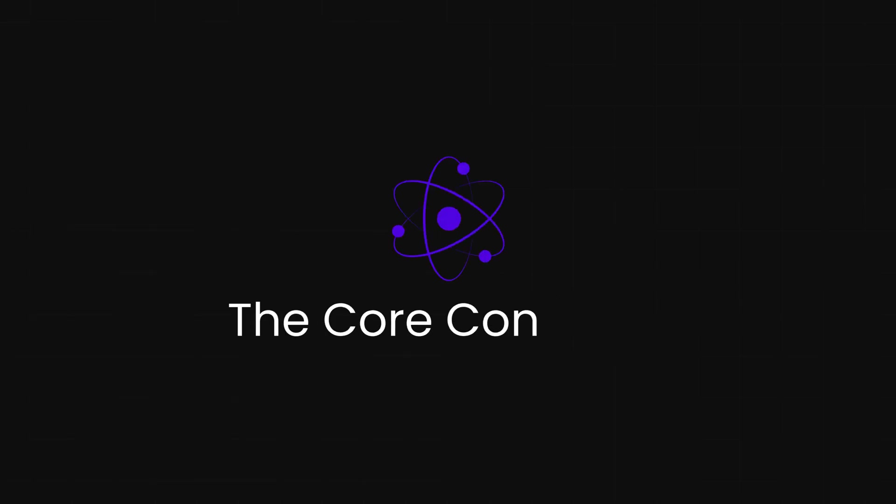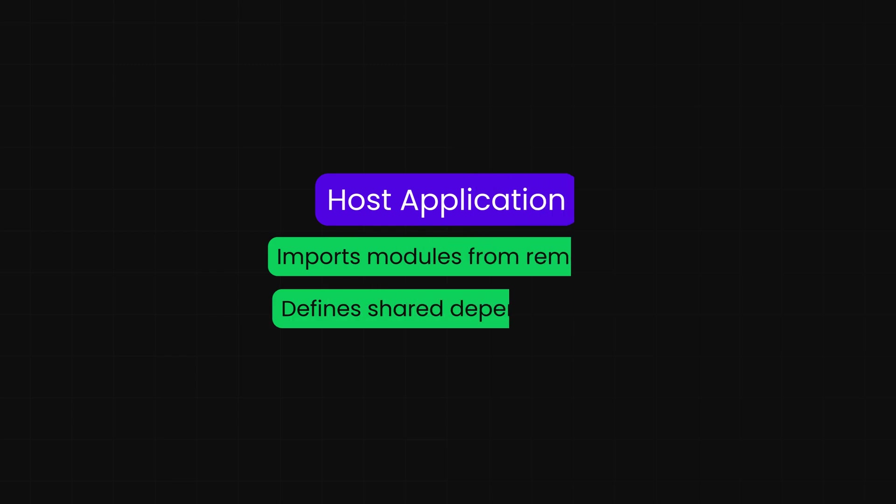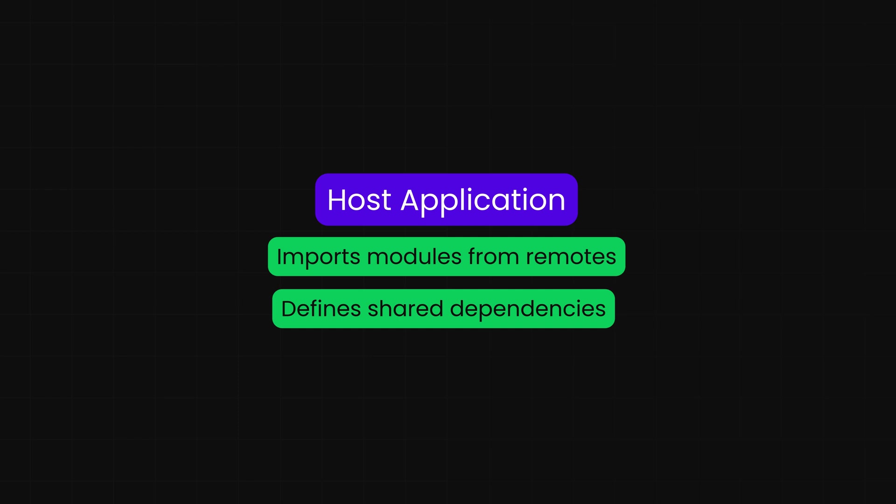The core concepts you need to know. Let's break down the key players in this architectural revolution. Host: Think of this as your main application, the one that's inviting other modules to the party. This is the central application that loads and uses modules from other applications or else remotes. It's responsible for configuring which remotes it will consume and which dependencies should be shared across all applications.